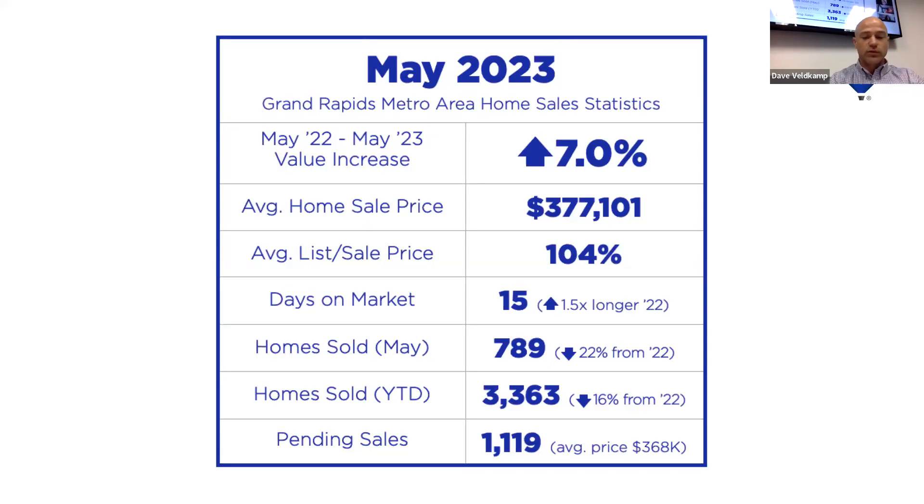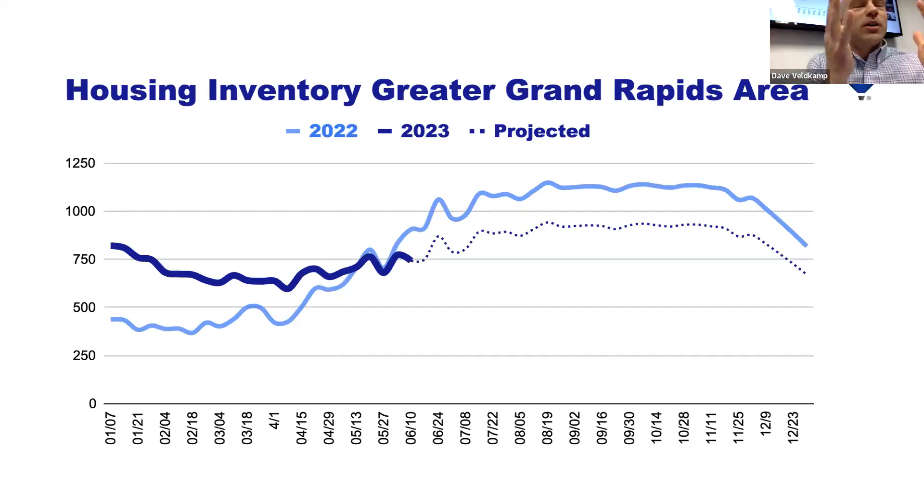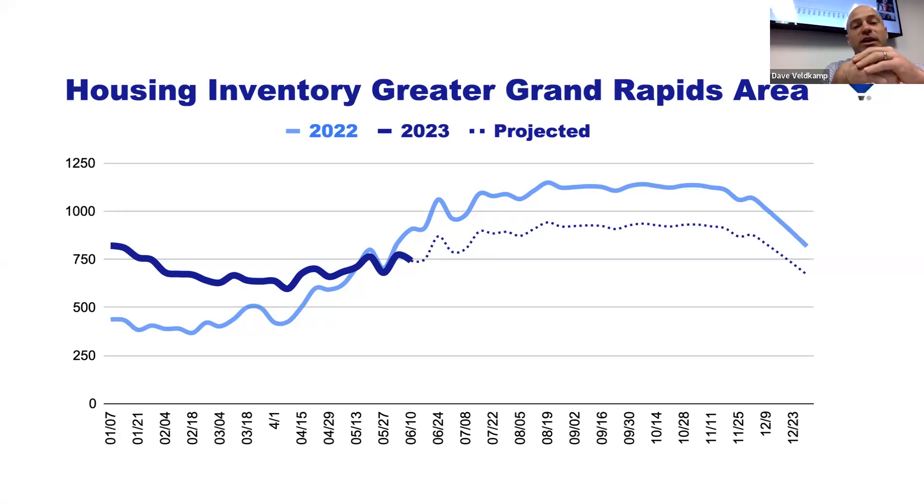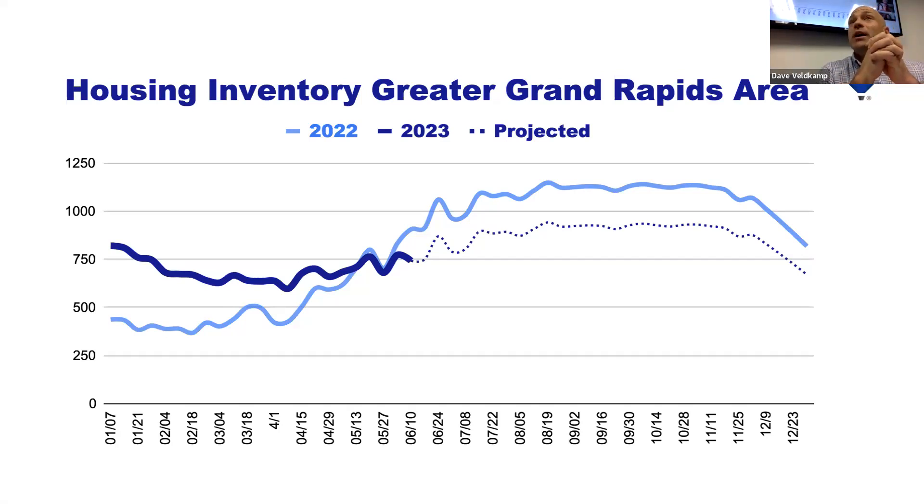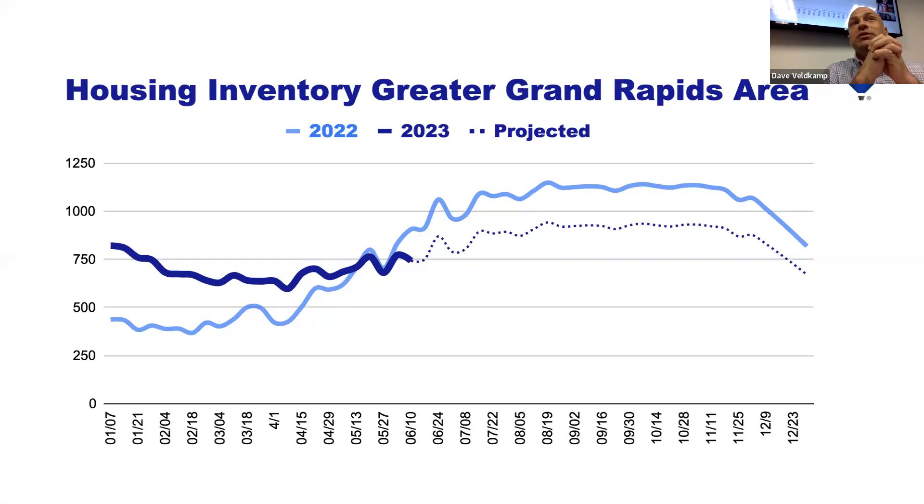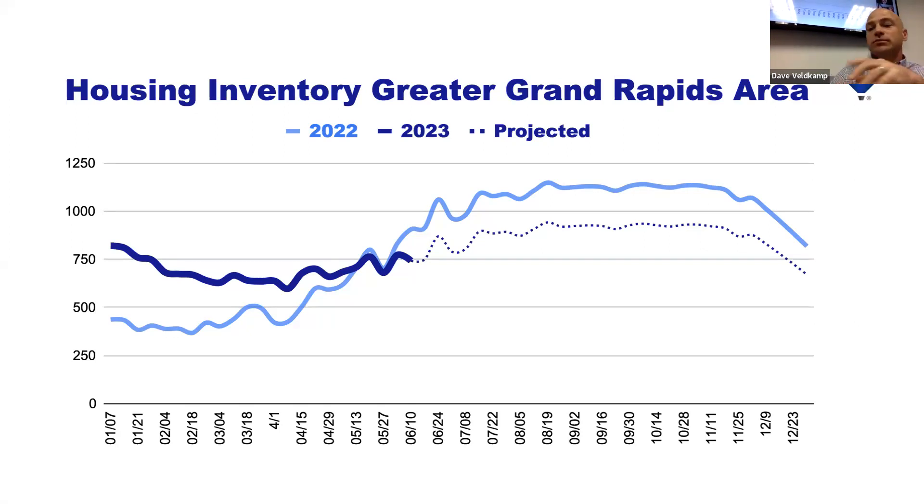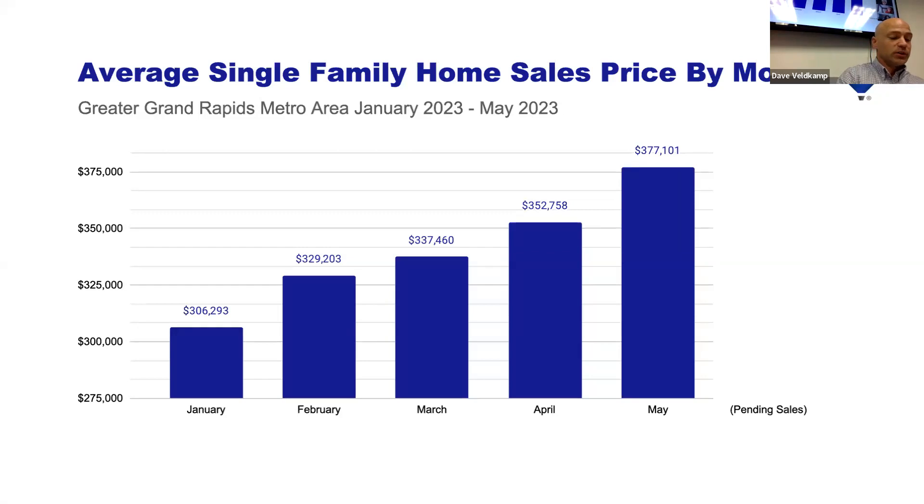So the reason why I'm bringing that up is we're seeing that buyer activity is picked up. And even though inventory is low, we're seeing the same amount. Just right now, we've had a really slow start. But now we're seeing pretty much the same amount of activity and pending sales as last year at this time. Now, inventory has been kind of interesting. Light blue line was last year, dark blue line is this year.